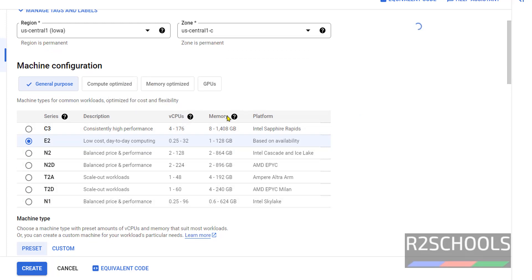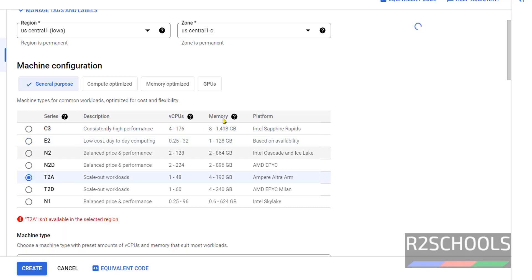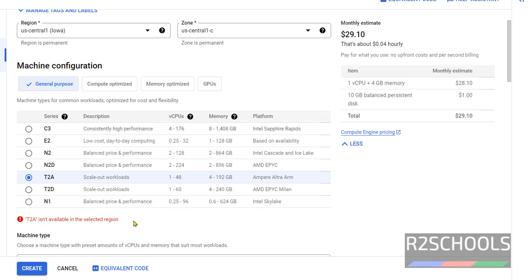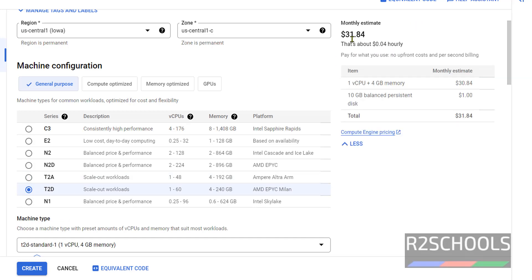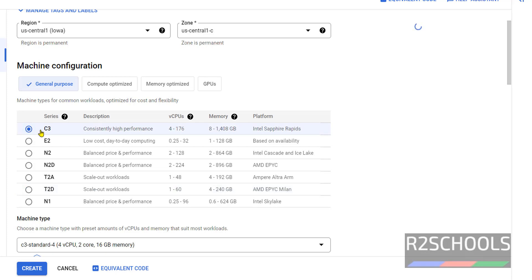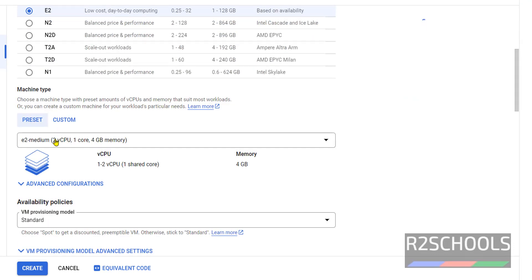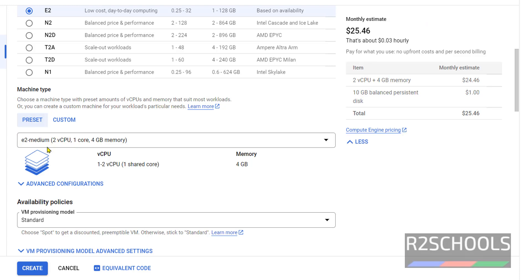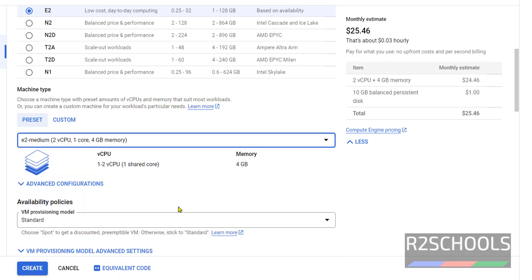In General Purpose we have different series and different CPUs and memory configurations. The cheapest is E2. T2A is available but T2 is not available in this region, so you can select T2D. C3 is in the hundreds. For this demo I am going with the cheapest, E2. Within E2 we have machine types: shared core, standard, high memory, and high CPUs. E2 micro is the least cost instance type, but for this demo I am going with E2 medium.